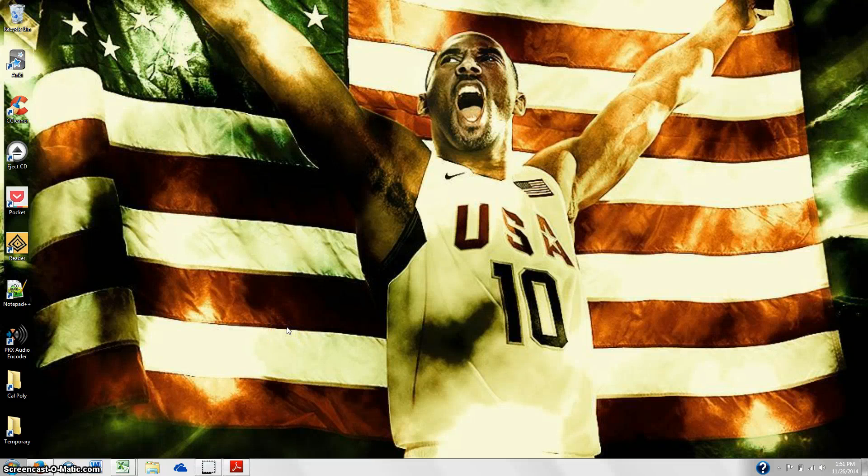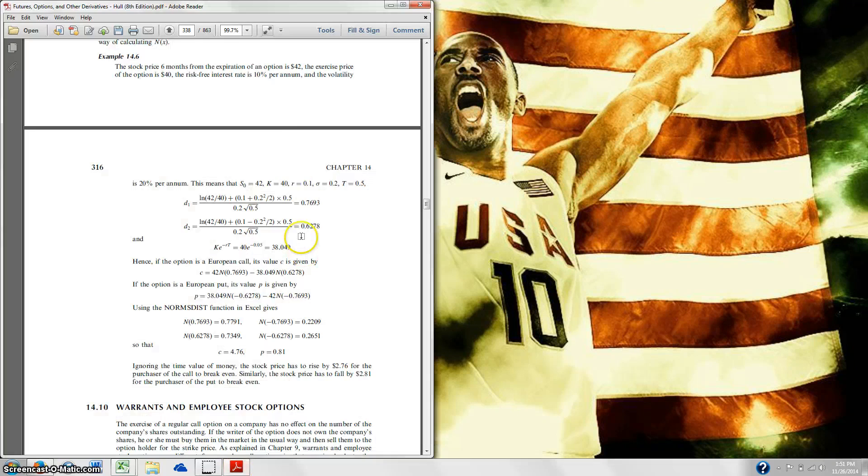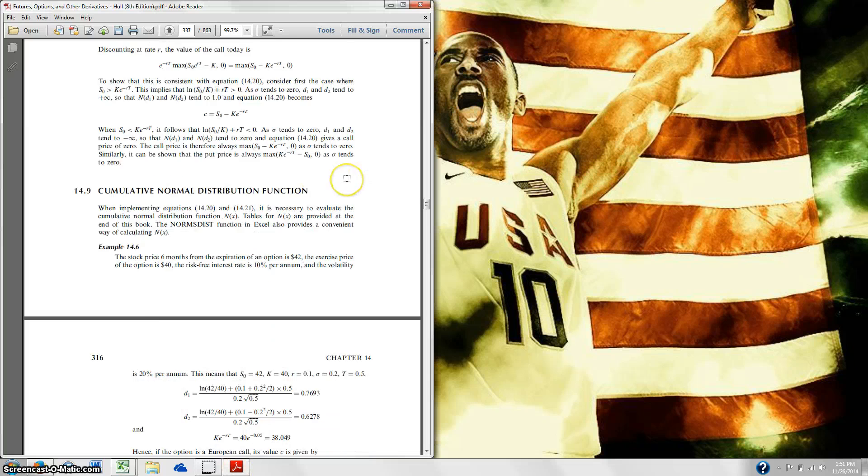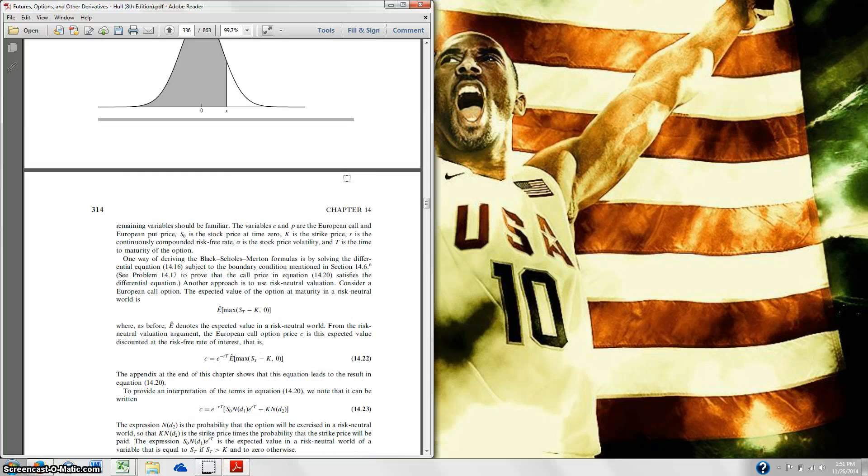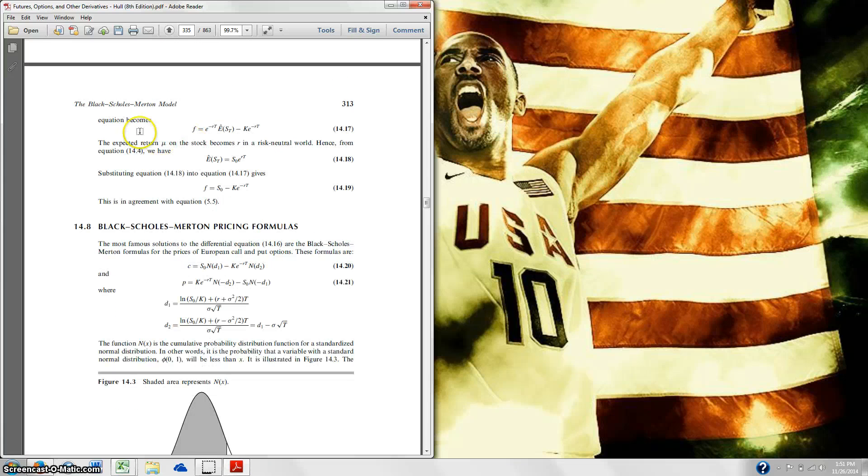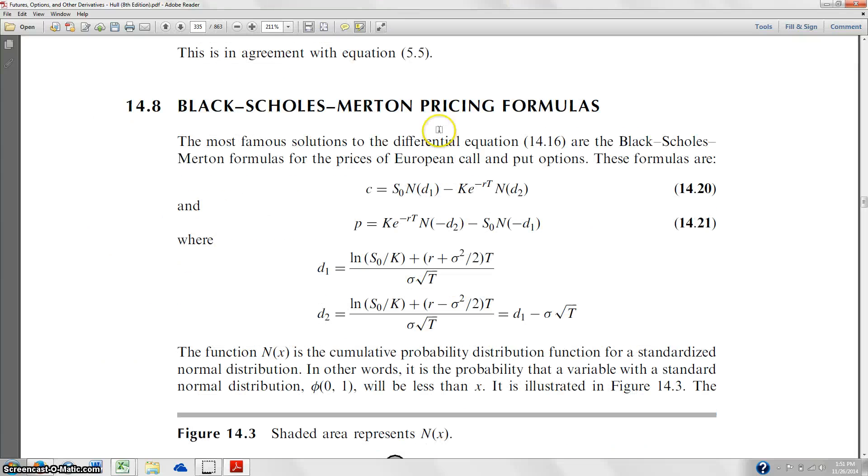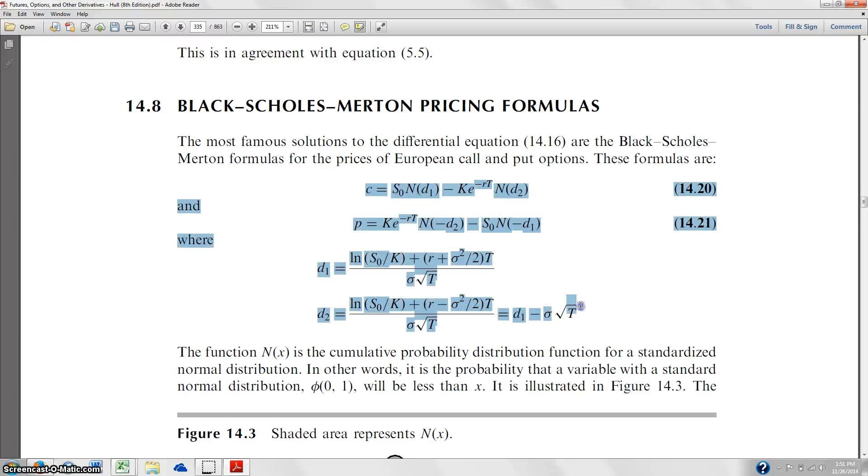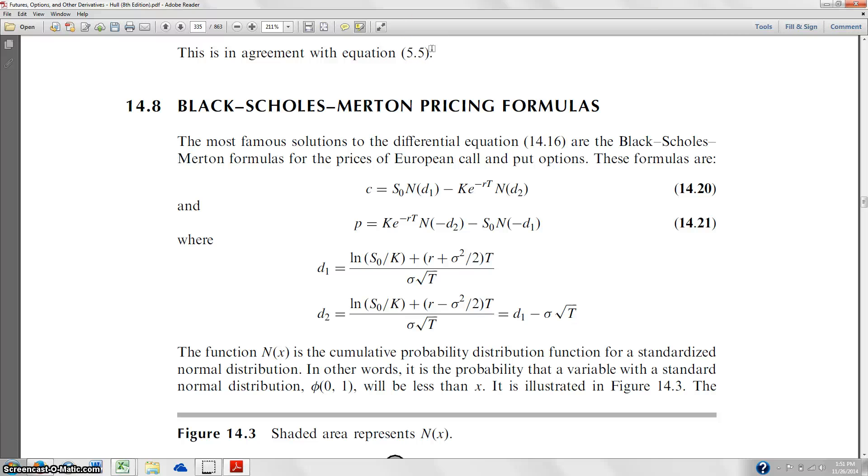All right, so in this video what we're going to be doing is coding the Black-Scholes formula, which you can find here on page 313 of your Hull textbook. Basically taking this big function with all these D1s and D2s and turning it into something that you can actually use in Excel. We're going to automate it so that it makes your Merton projects infinitely easier.